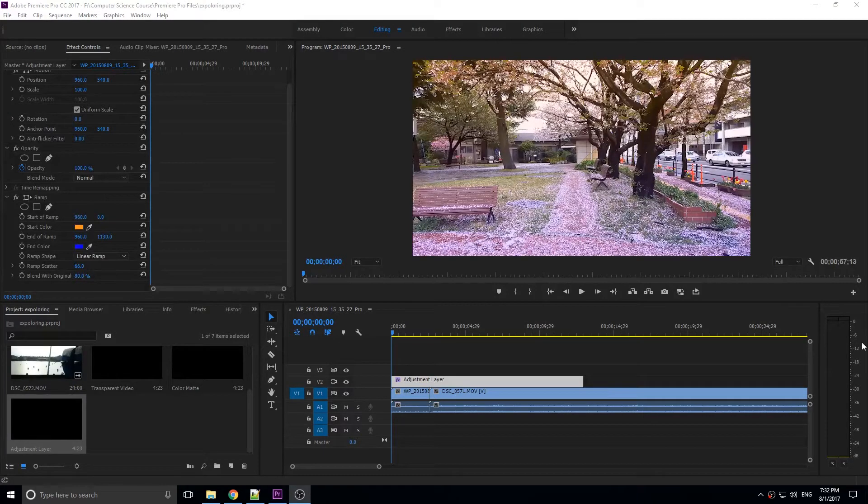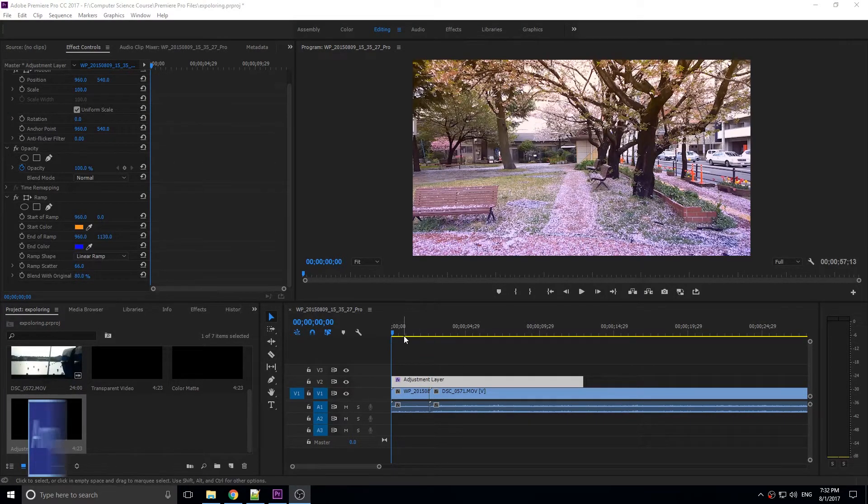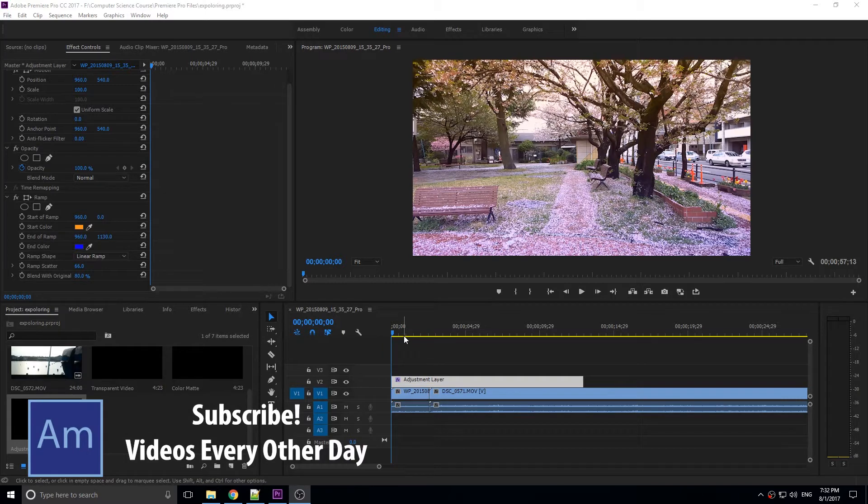Hey, what's up everybody, Adobe Masters here, and today I'm going to be showing you how to do a fun split tone effect in Adobe Premiere Pro.